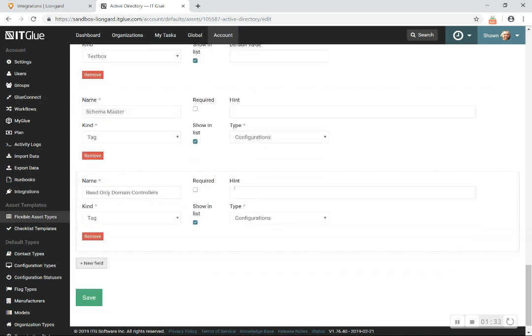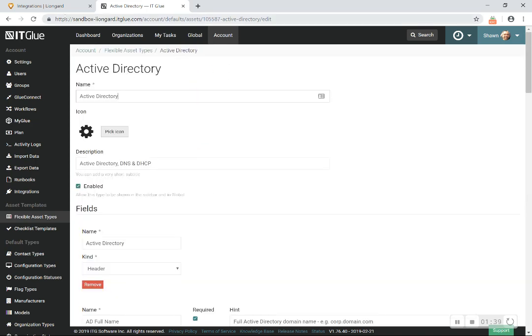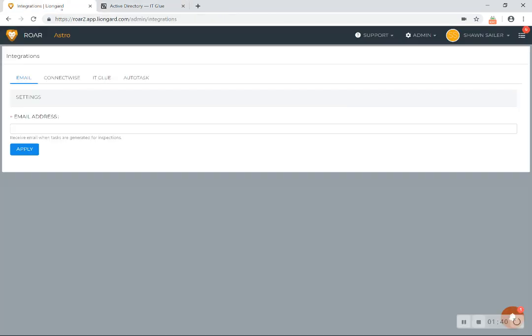Wouldn't it be nice if that data was automatically kept up? Well, that's what Roar does. So let's flip over to Roar and show you how easy it is to get started. So in Roar, when you sync your customers to Roar from your PSA like ConnectWise or Autotask, it makes it easy.